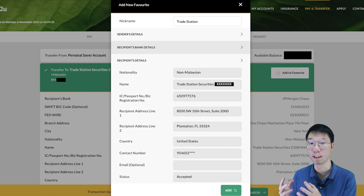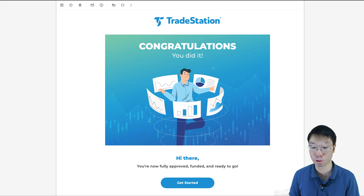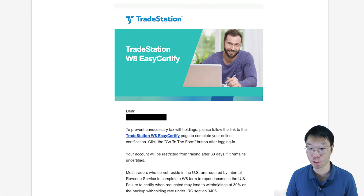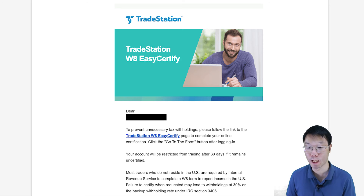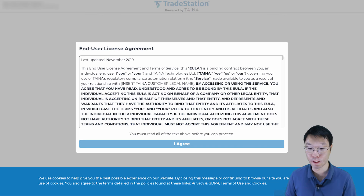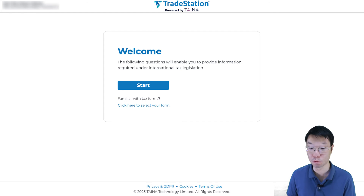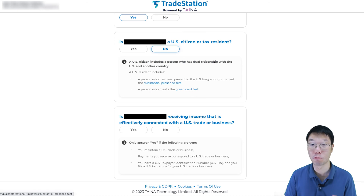Once the fund transfer has been processed by Maybank and confirmed in your TradeStation account, you'll receive an email from TradeStation — there's one more thing to do even though you've already funded your account. Click the link in the email to proceed. You have to fill out the W-8 form, which is for US and international tax reporting purposes. Click 'Go to the form,' and in the pop-up, scroll down and click 'I agree' to the end user license agreement. If you're not familiar with which tax form to fill out, click the Start button — it will walk you through questions to select the correct form.